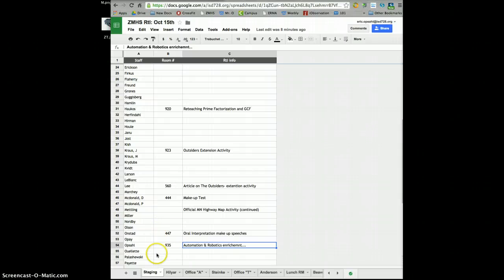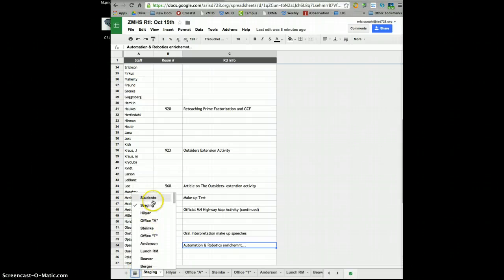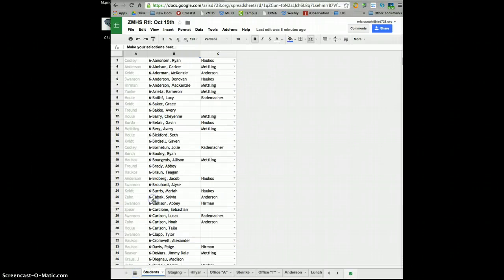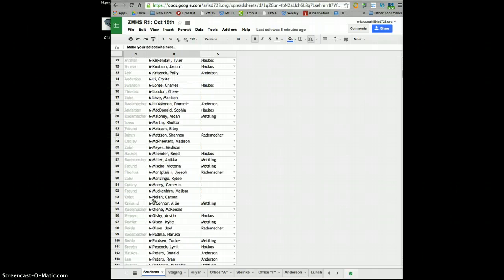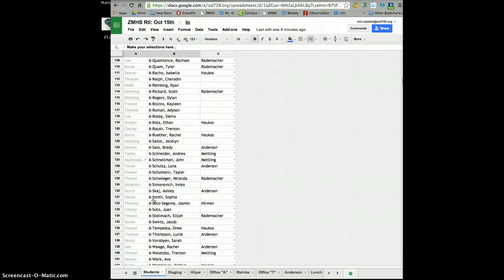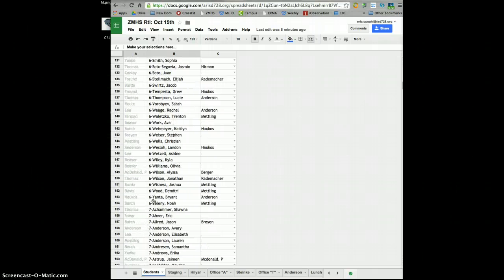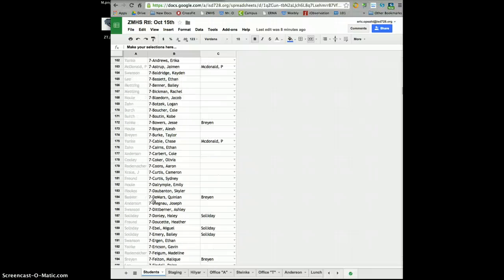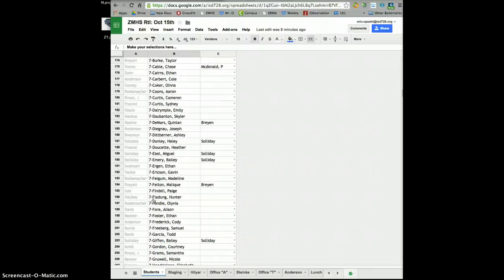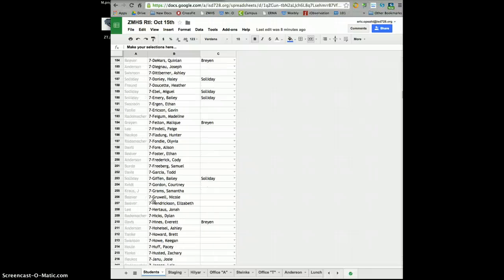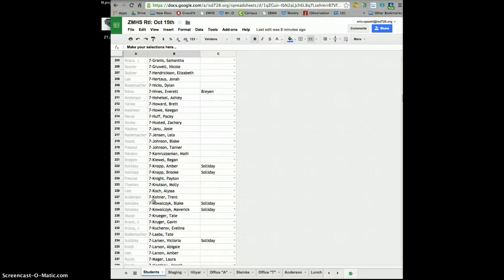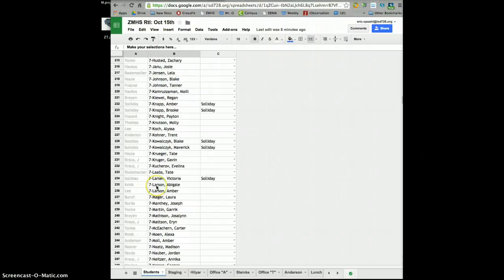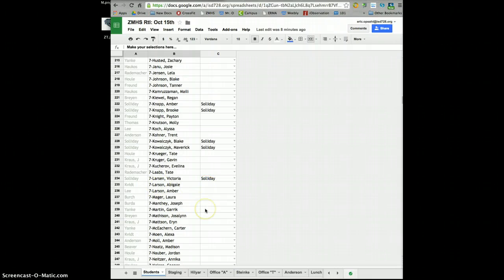And that snafu that happened, what it was, I had a student that needed to be added to the list because they just arrived to Zitterman a few days ago, and we put them in. Everyone got bumped down one row.